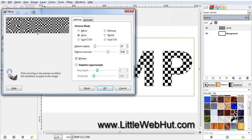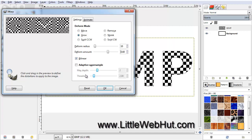Since the Deform Mode is set to Grow, we are making the checkerboard pattern in the center of the text larger than the edges of the text. This will give us some nice distortions. It will also help us to make the center of the text appear to be closer to us, and thereby give the text some depth. When you're finished tracing the text, click on the OK button.